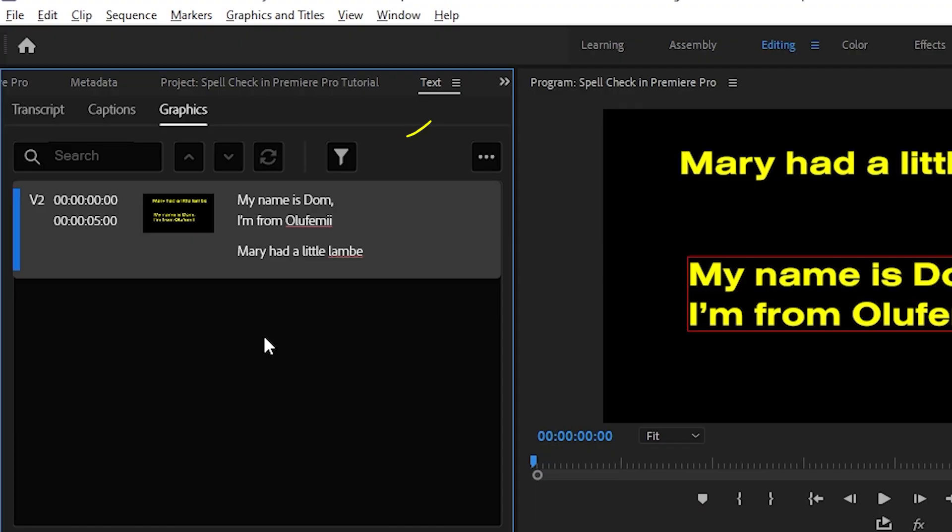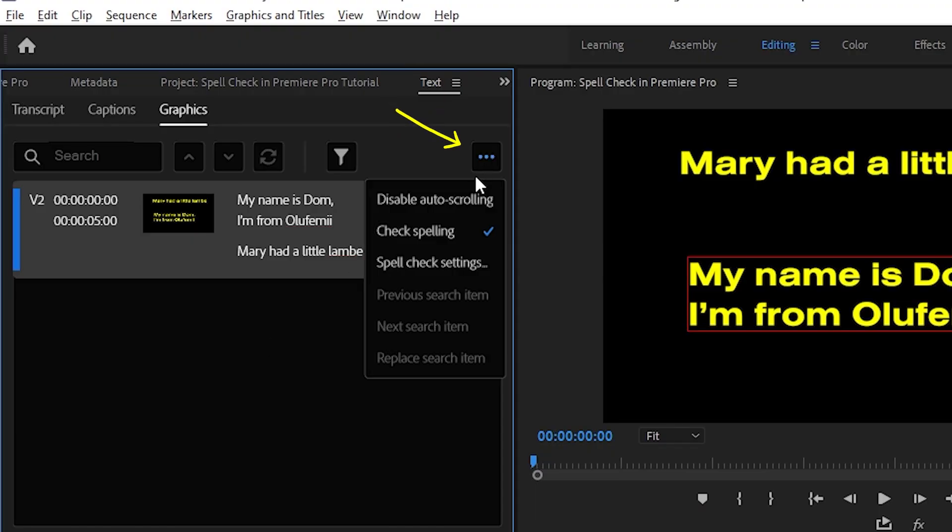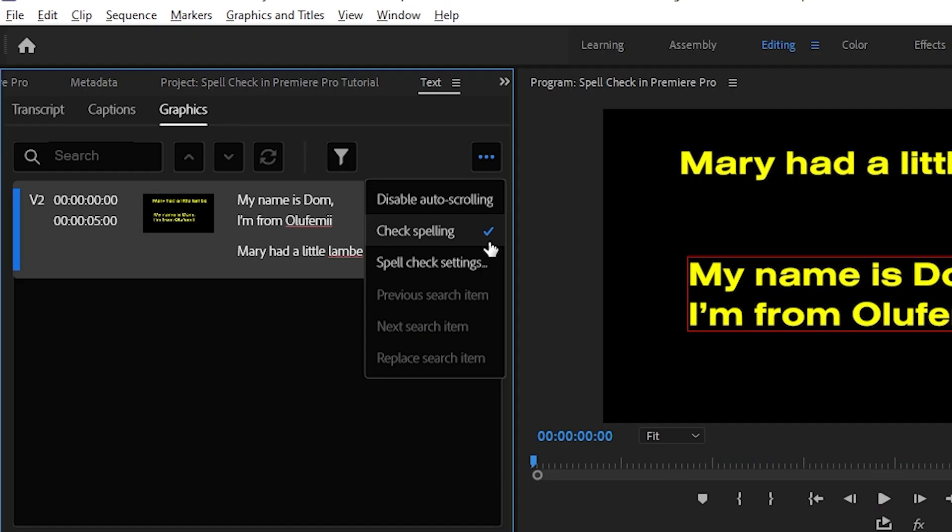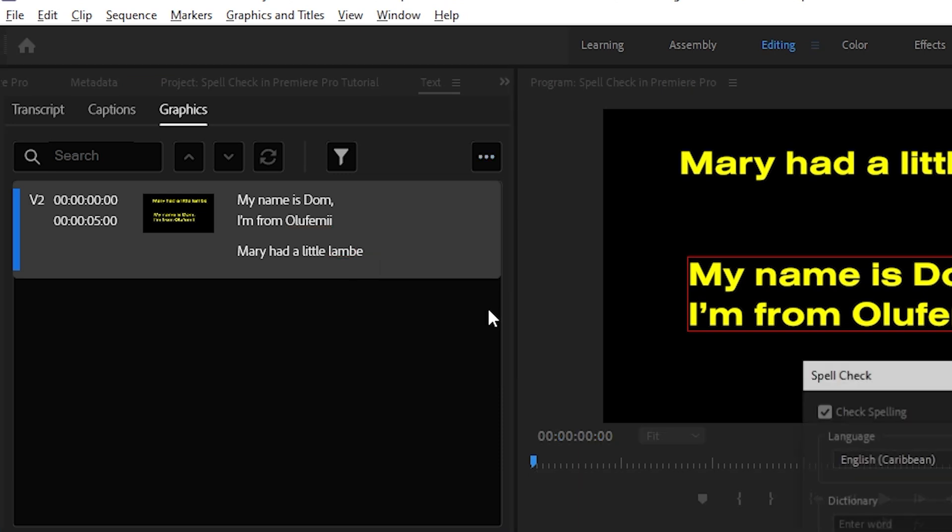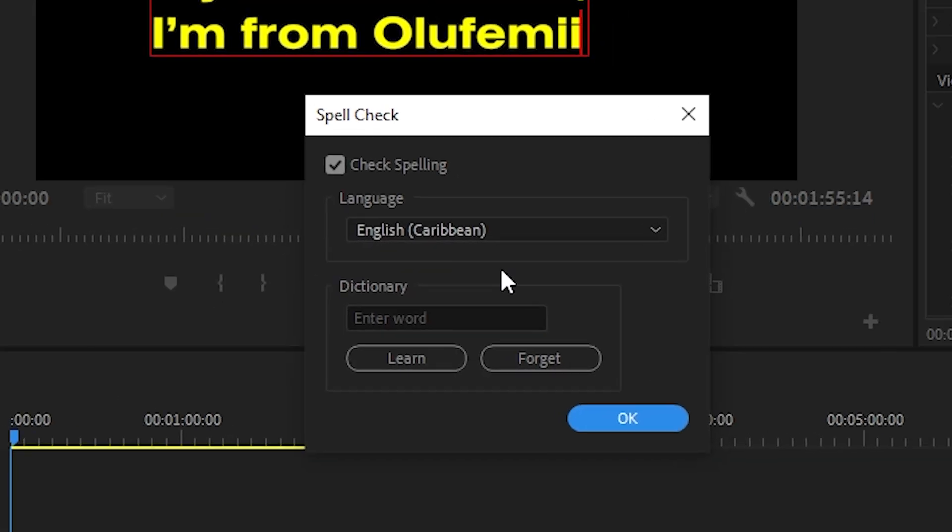And this is super important. Go over to the three dots in the top right corner and make sure that check spelling is enabled. A little bonus tip. In the same three dot menu, go over to spellcheck settings and make sure you choose the appropriate language for the text you'll be using.